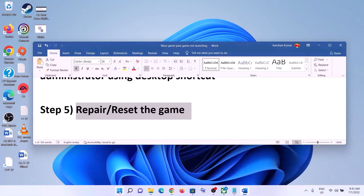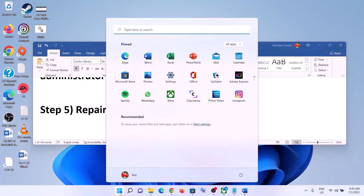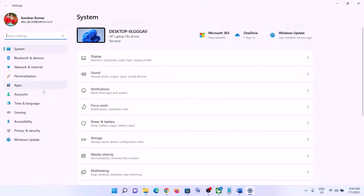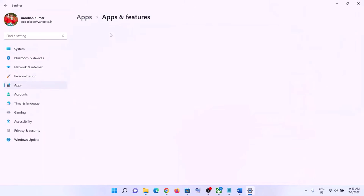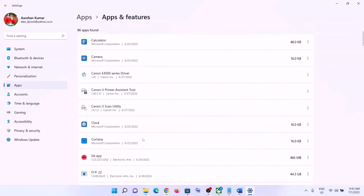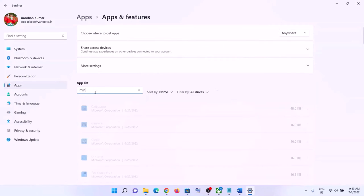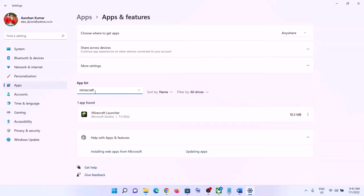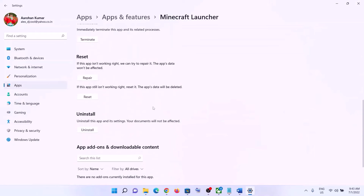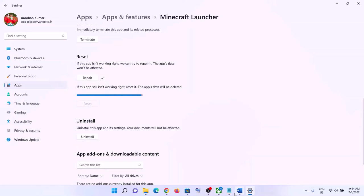The next step is to repair or reset the game. Go to the Start menu, click on Settings, then go to Apps and Features. Find the game in the list — in Windows 10, click on it and select Advanced Options; in Windows 11, click the three dots and select Advanced Options. Scroll down, click Repair and launch the game. If the problem persists, click Reset, then launch the game.